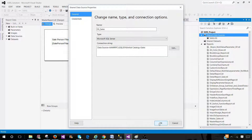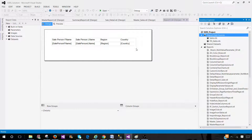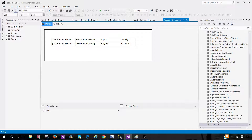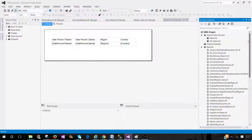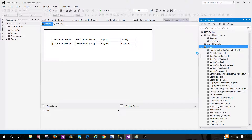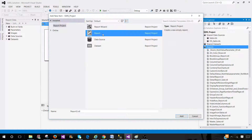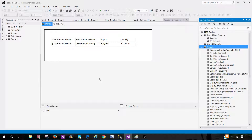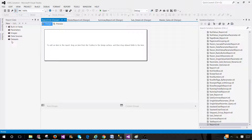Now hit OK and that's it. Once I create the report I can use these data sources. Think about creating a new report — right here I can use these data sources.